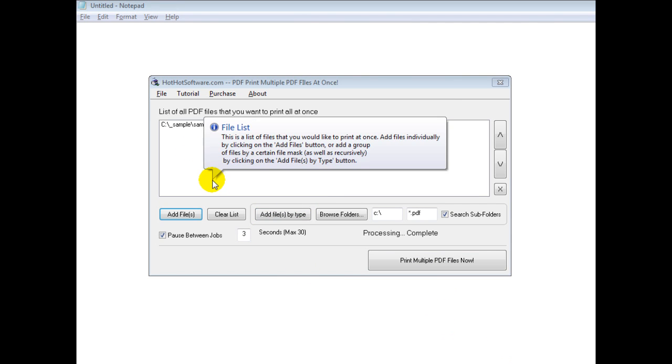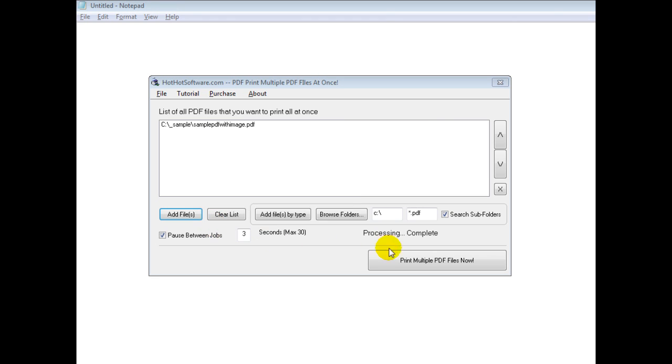So once you've gotten all the PDF files you want, then you would simply click on this print multiple PDF files button.